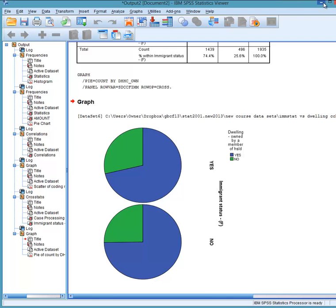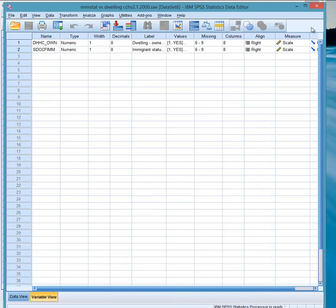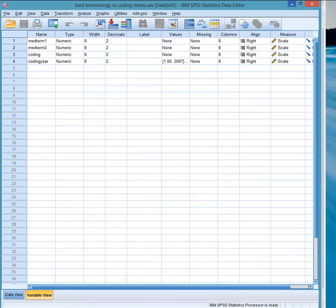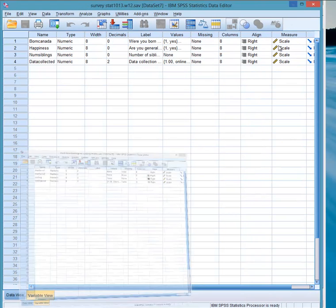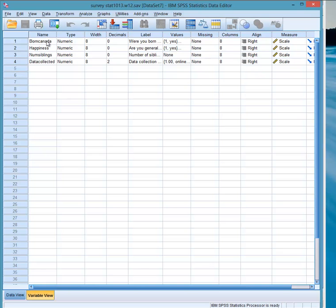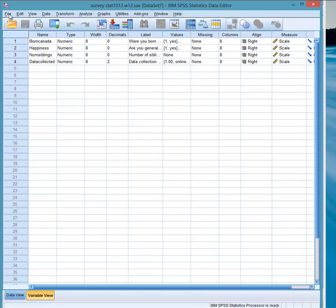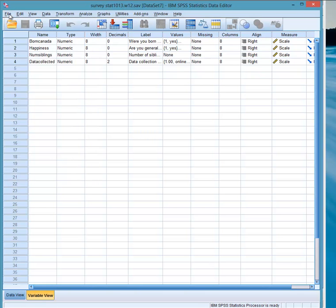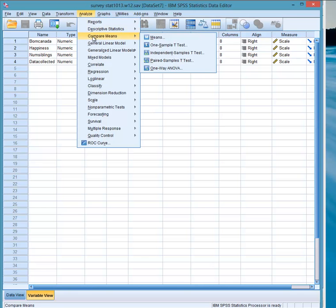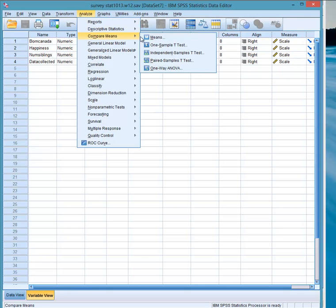Next, and finally, we have a comparison between, comparison of means. So we have one categorical variable and one measurement variable. So we're going to look at born in Canada or not, similar to the previous one. And then number of siblings from survey STAT 103 dataset. So we go, sorry, here, and we look at compare means.